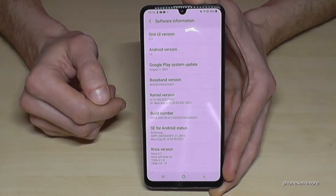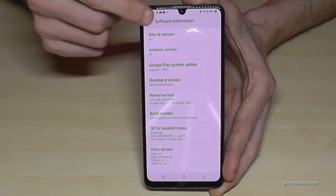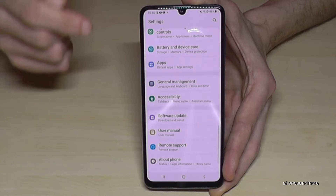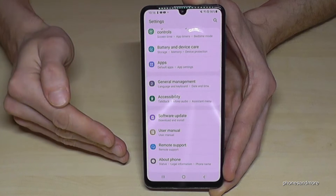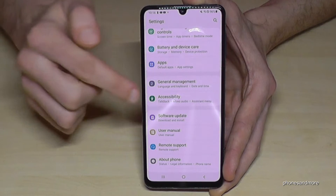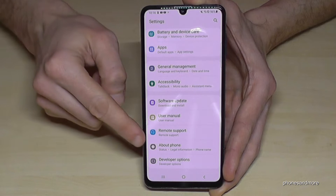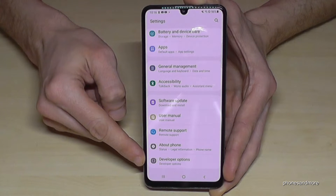Now we need to go back one step, another step, so that we are back in the general settings — and now we have, below About Phone, the Developer Options.